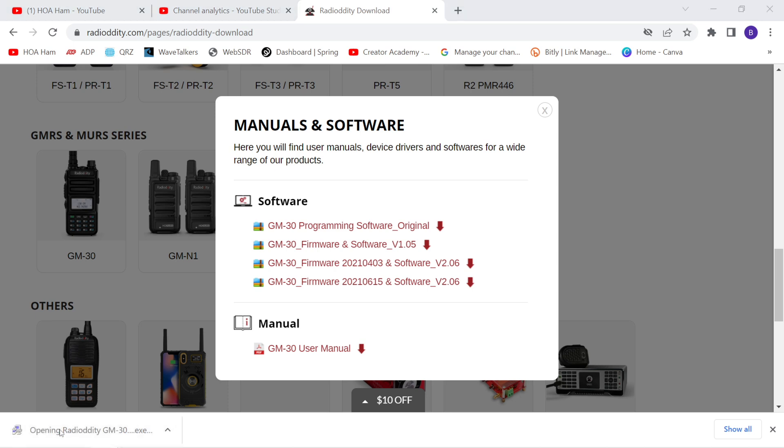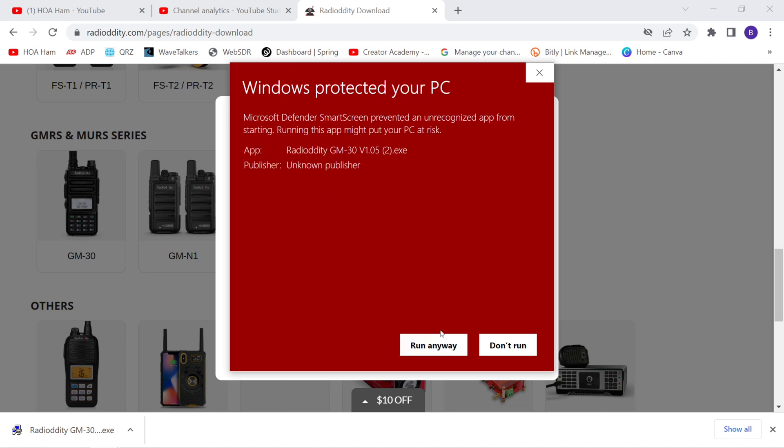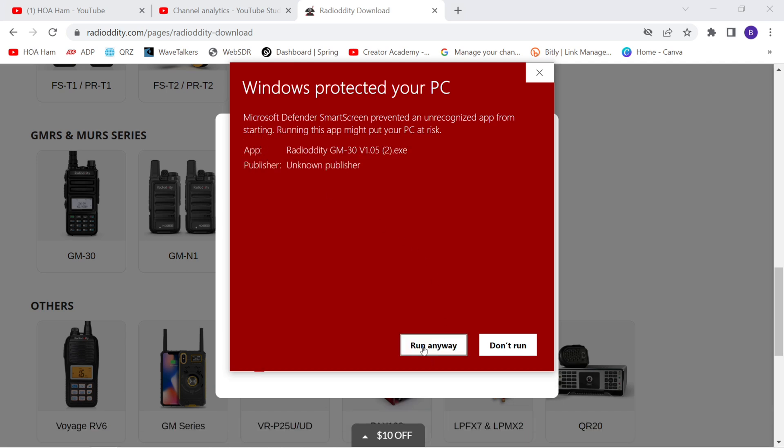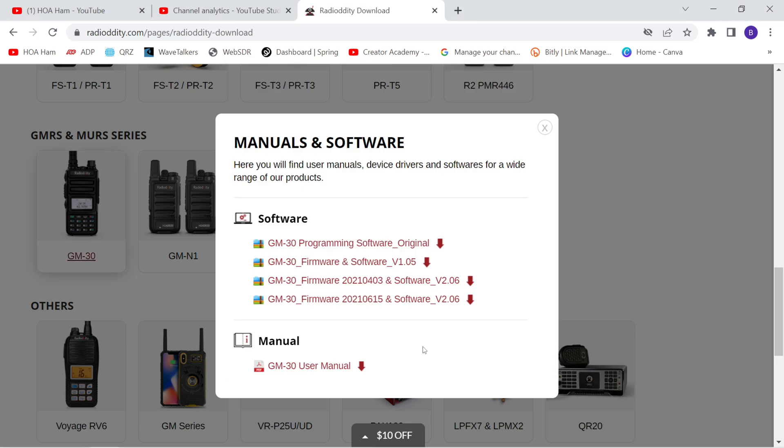You'll probably get a warning message. Yeah, look at that. So, only do what you're comfortable with here. I have investigated this, and I am comfortable with this. So of course, I'm going to click on more info, and I'm going to run anyway. This is your choice. Do what you feel comfortable with, not what I feel comfortable with.